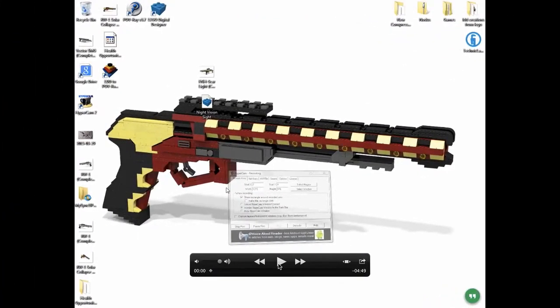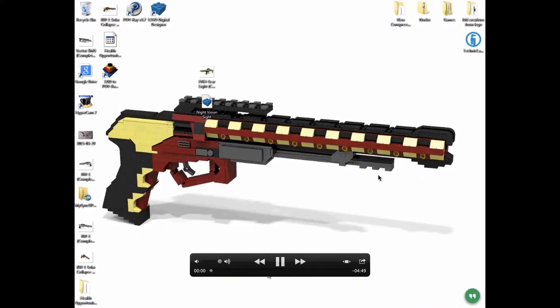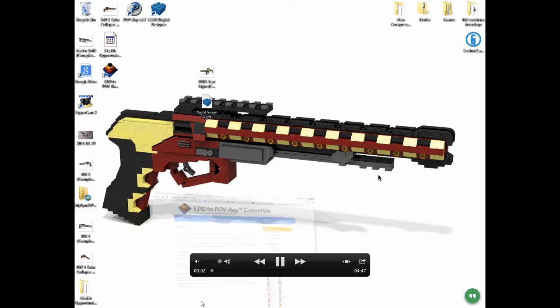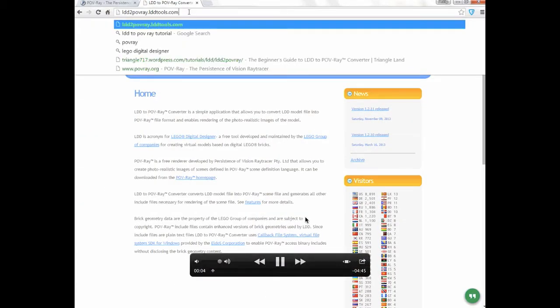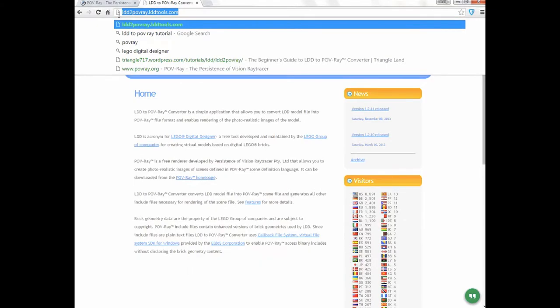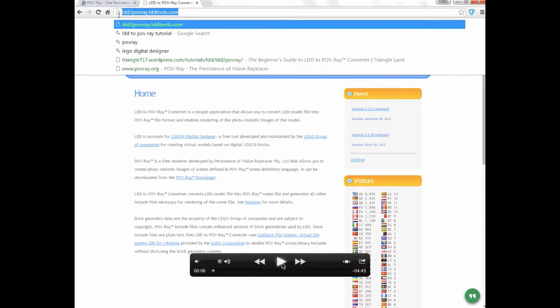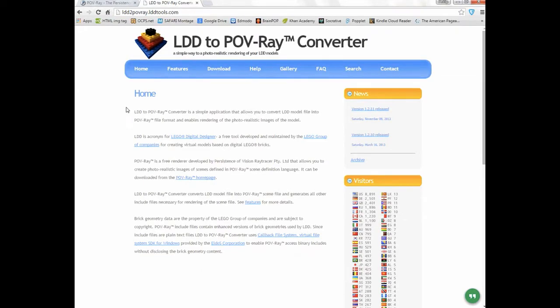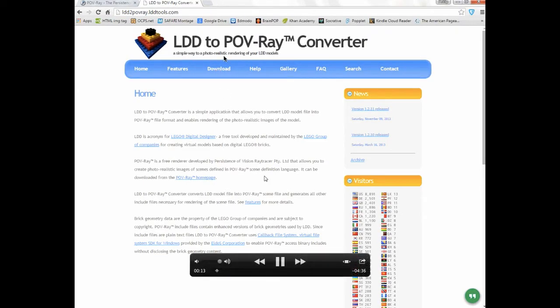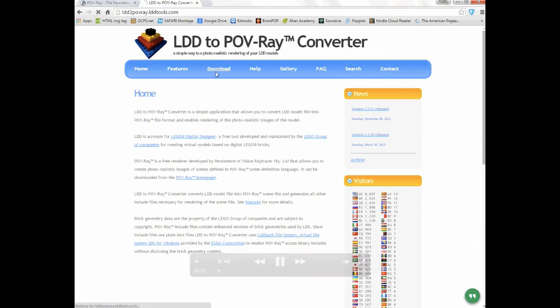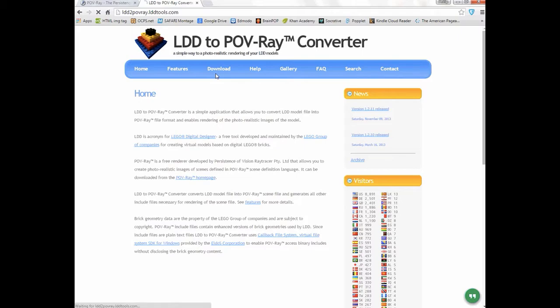Let's go full screen with this and hit play. Quality and frame rate are pretty bad. The first thing you want to do is go to this website: ldd2povray.lddtools.com. This is where you're going to download LDD to POV-Ray itself. To find the download, you're going to go up here to the bar and click on download.